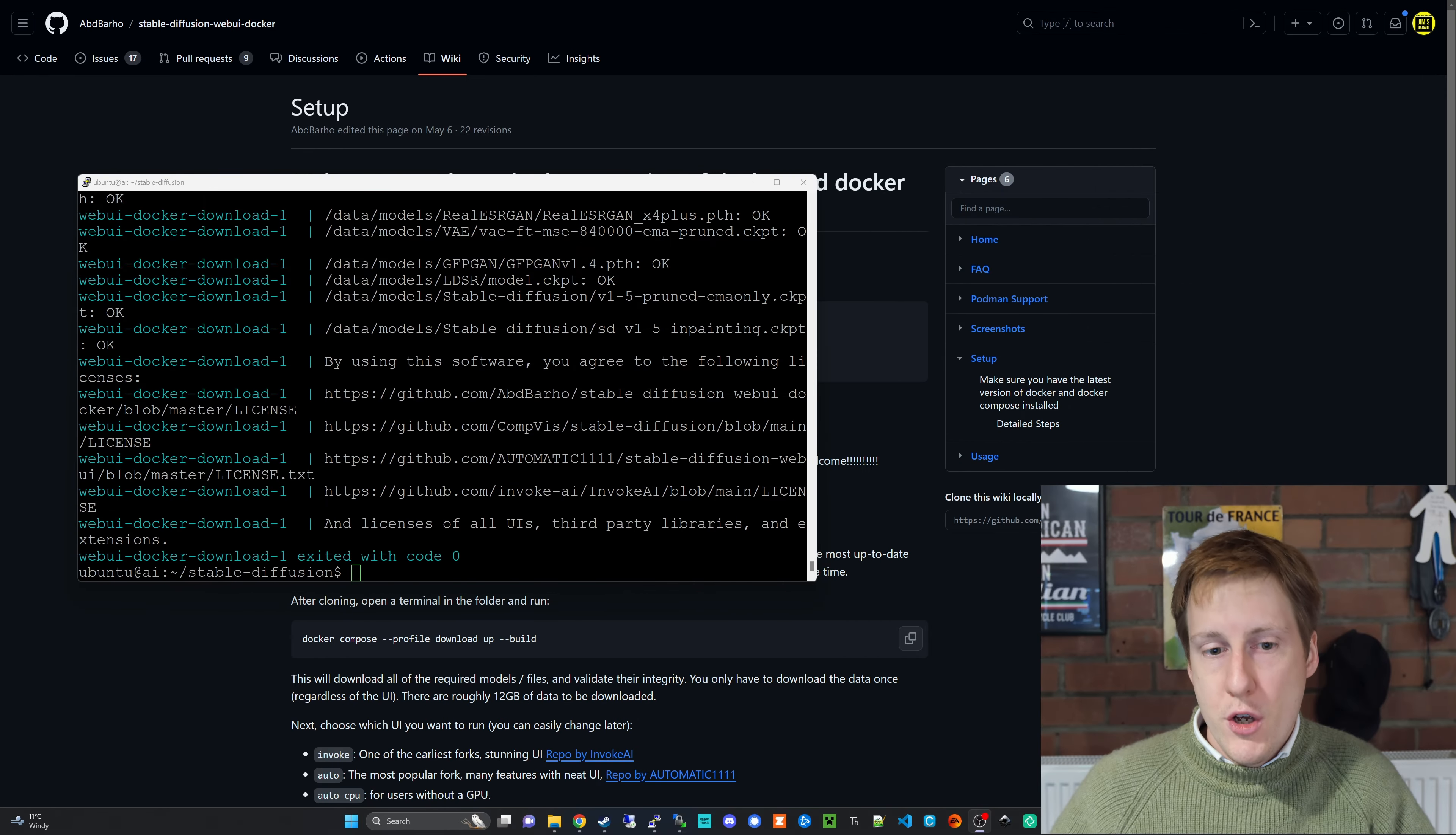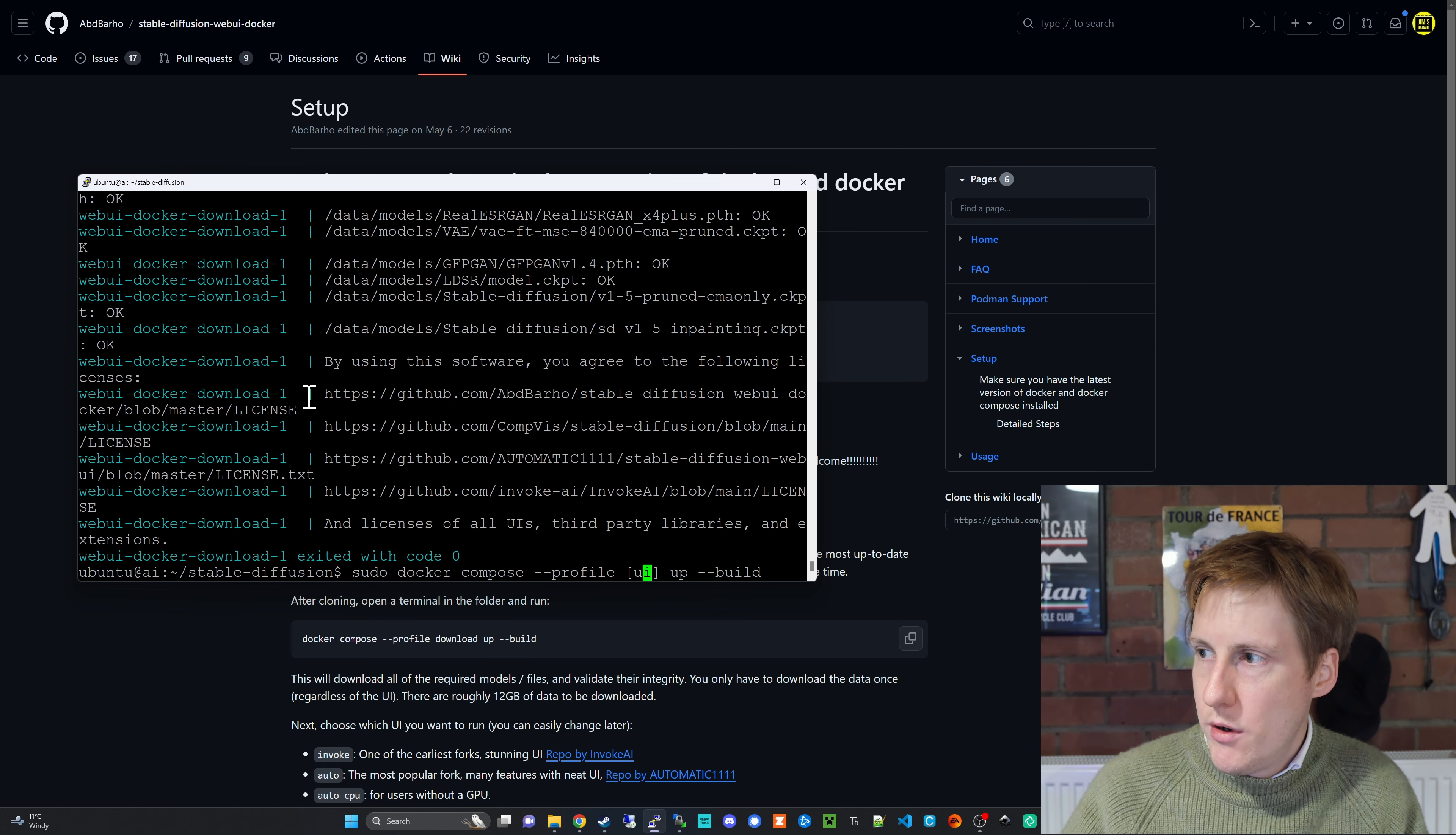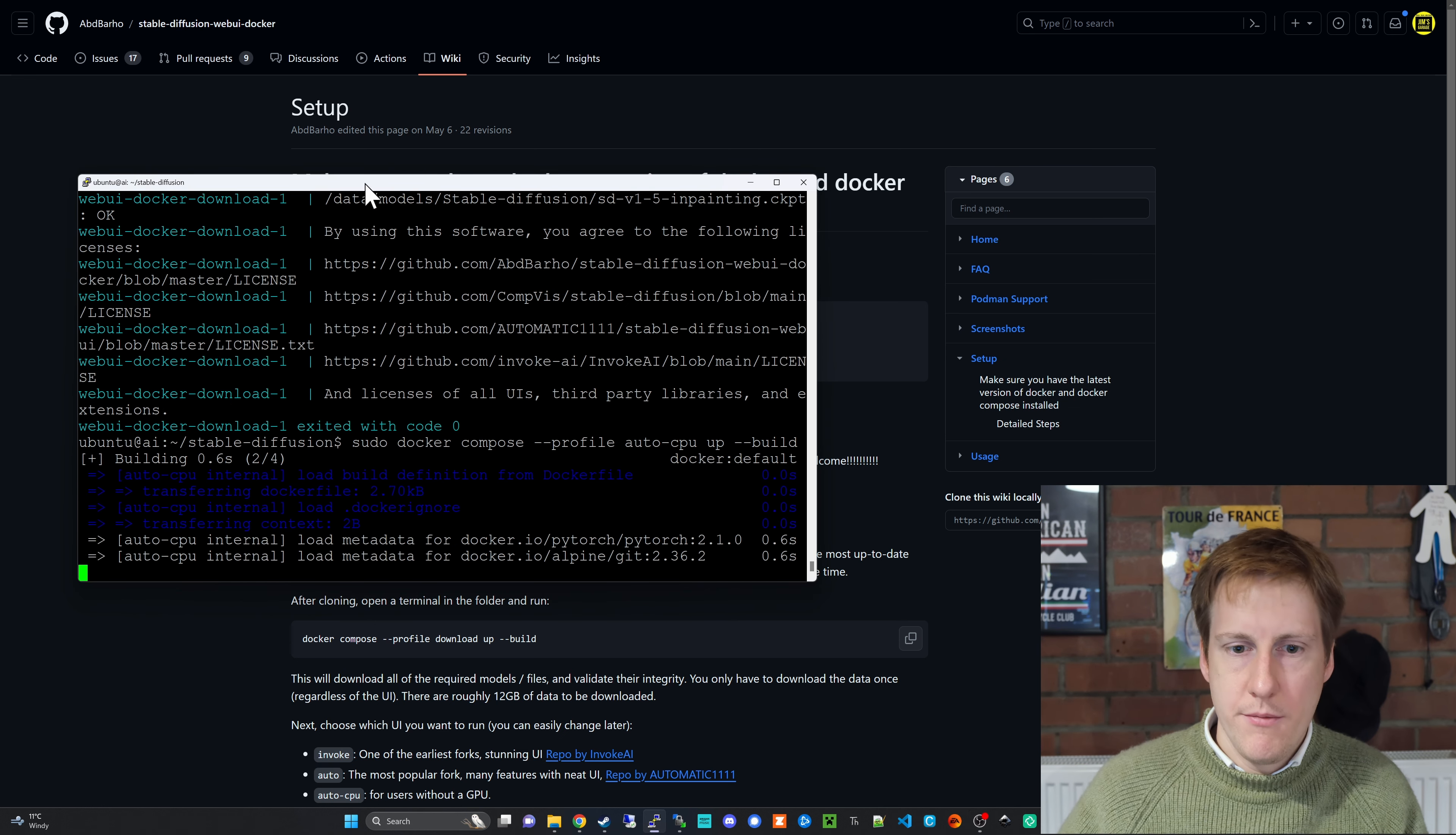So now that the first part's completed and we didn't get any issues there we can move on to the second bit which as I said you need to be careful which option you select. So for this one I'm just going to copy this into my terminal stick a sudo at the front and then I'm going to edit where it says the UI. Now because I don't have a GPU in this machine I'm going to put this one down to the auto-cpu. If you do have a GPU you can just leave that as auto so let's run that command and I'll see you on the other side.